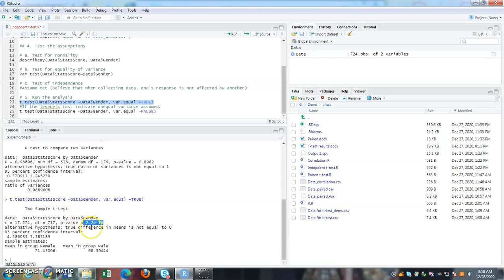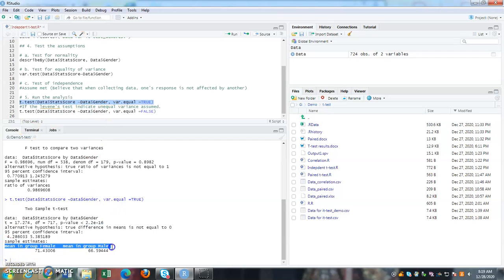So since this is less than, we can say there is a difference between the gender on the stat score. So and then it also gives us the mean values for both the groups, for the female and also for the male.